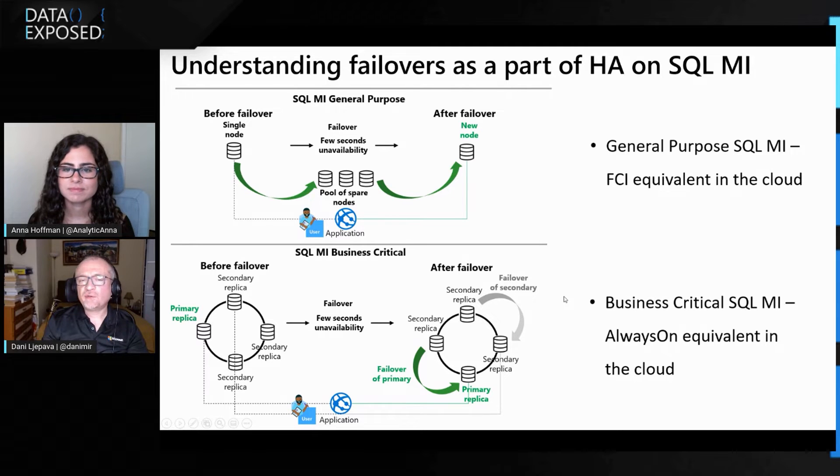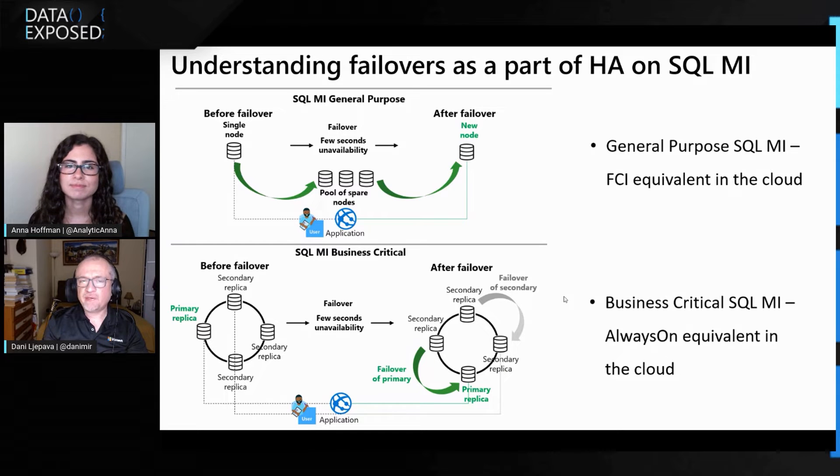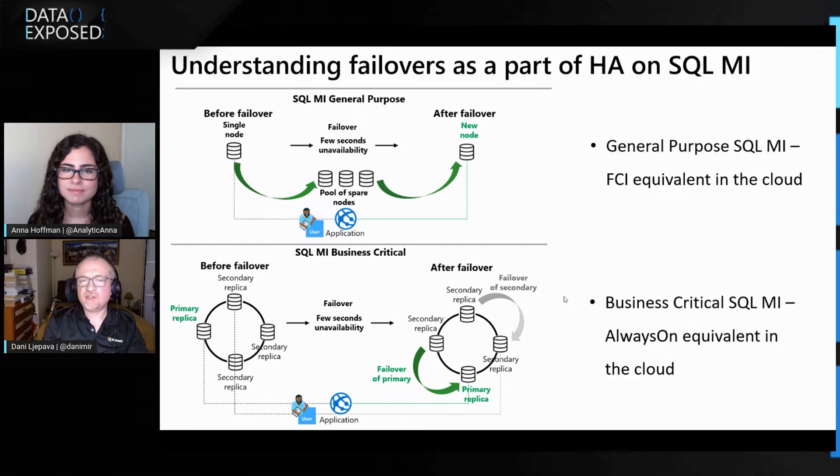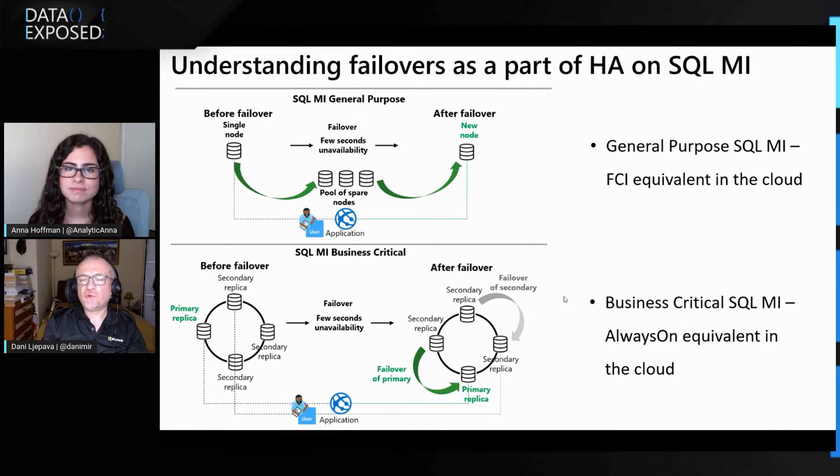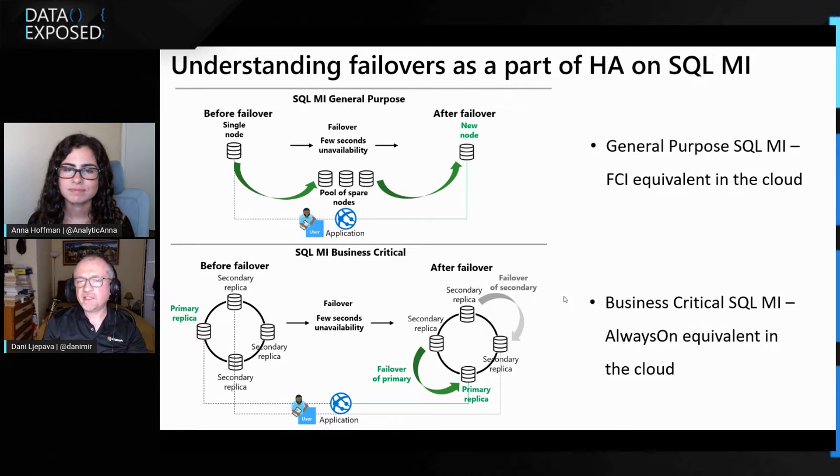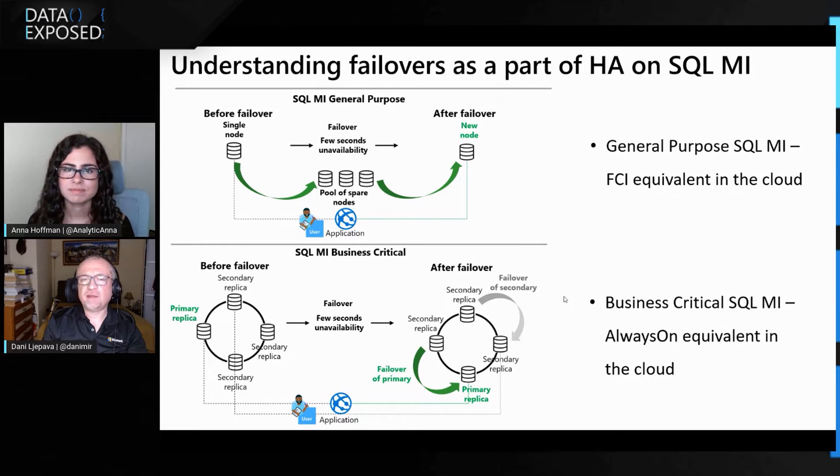So these are all capabilities of built-in high availability of managed instance, but when these situations occur, they do ensure that your applications run with four nines of high availability. But when they do occur, there is a temporary loss of connectivity, lasting a couple of seconds, and your applications need to be able to handle that.